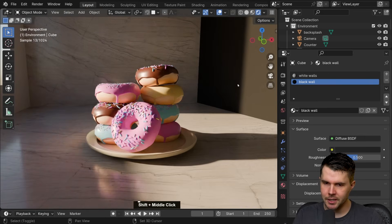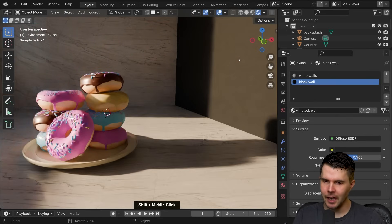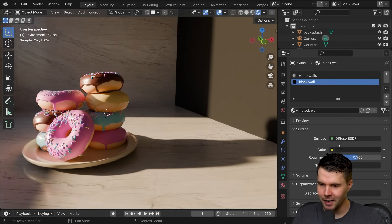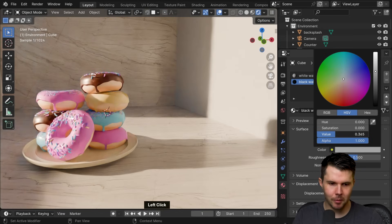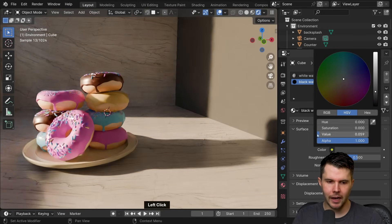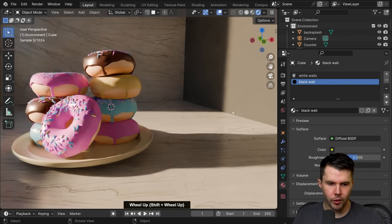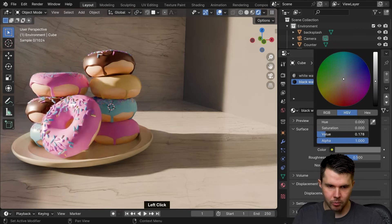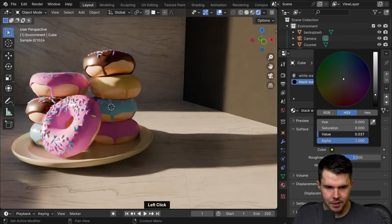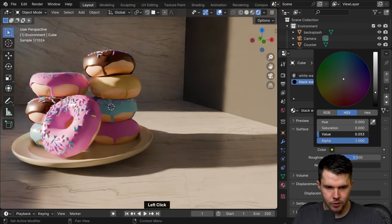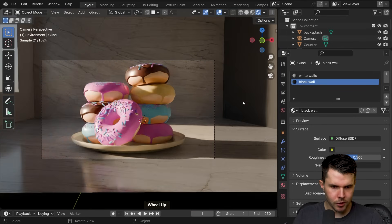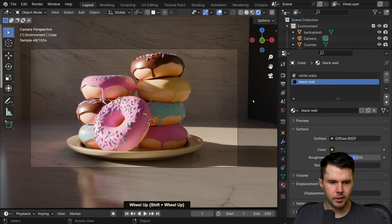Now look at that — we have much more control. Because this sunlight is hitting that dark wall, the color there now becomes almost like a control for how much fill light I want on the right-hand side of the donuts. The brighter it goes the more fill light you get. It's a very simple way to control the lighting.